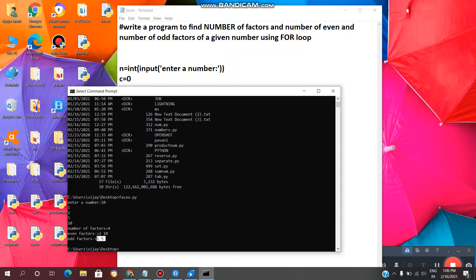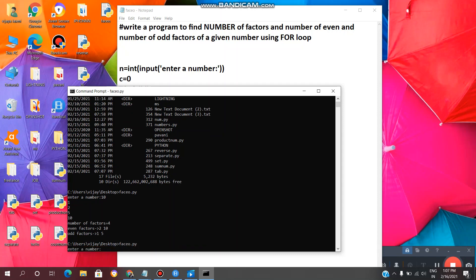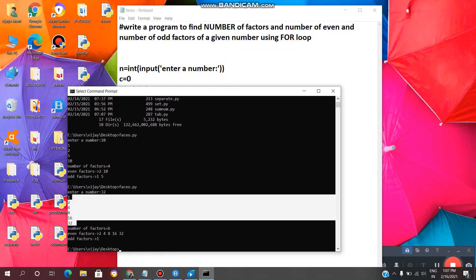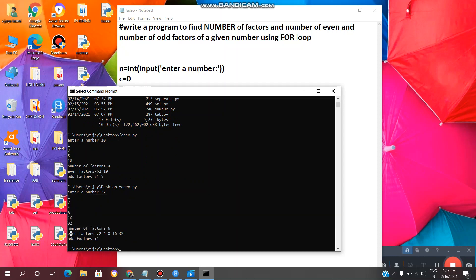In this way we can find the number of factors — what are the factors, total factors, what are the even factors, and what are the odd factors. Now let's run it again. I want to find factors of 32. We are getting factors of 32 as 1, 2, 4, 8, 16, 32. Total number of factors are 6, even factors are 2, 4, 8, 16, 32, and odd factors are 1. In this way we can separate even and odd factors.